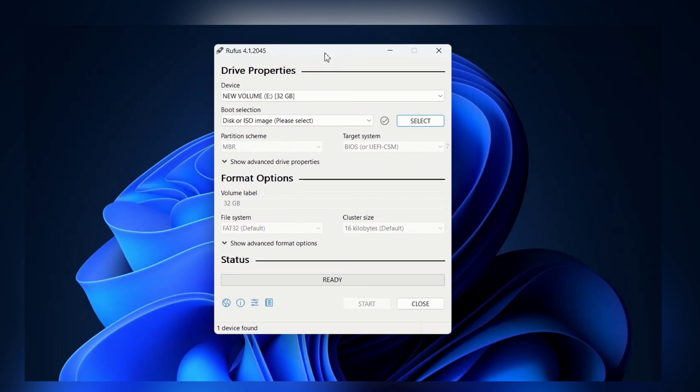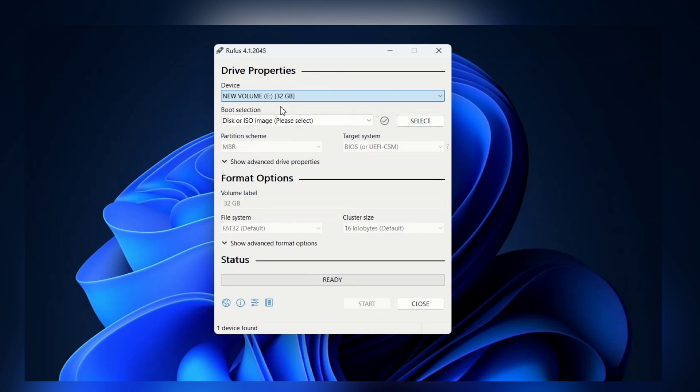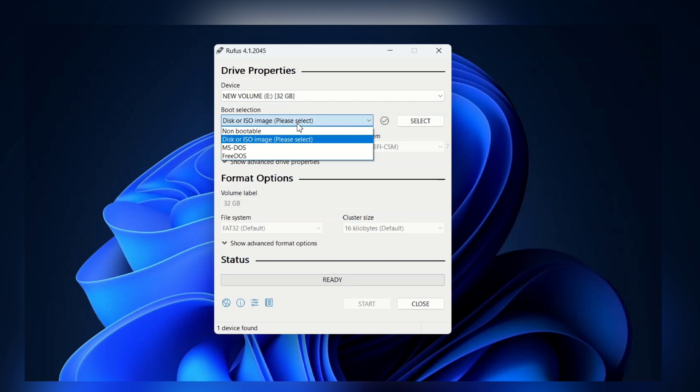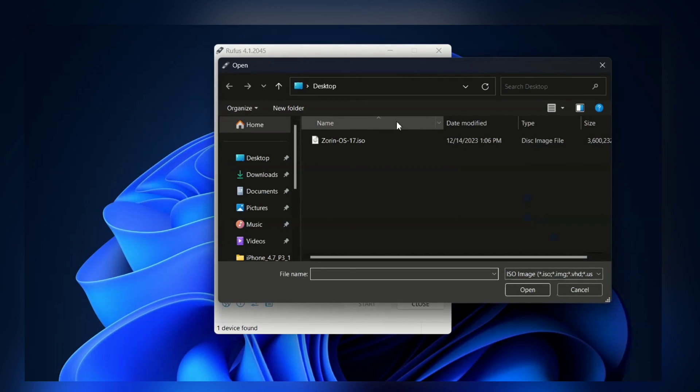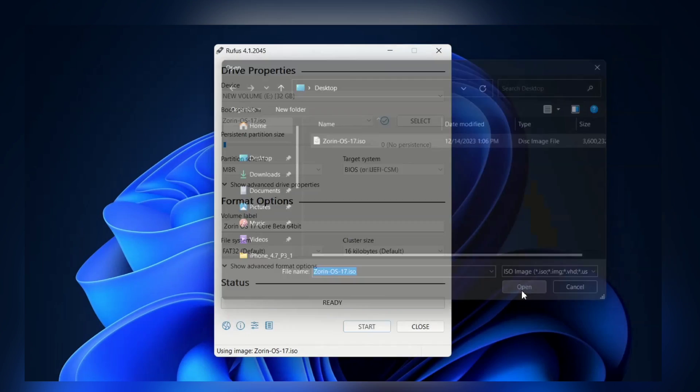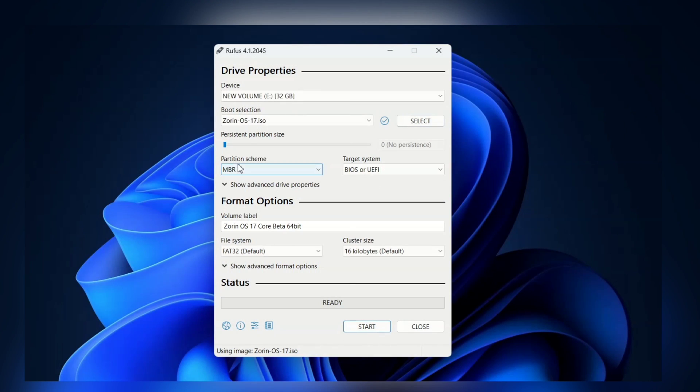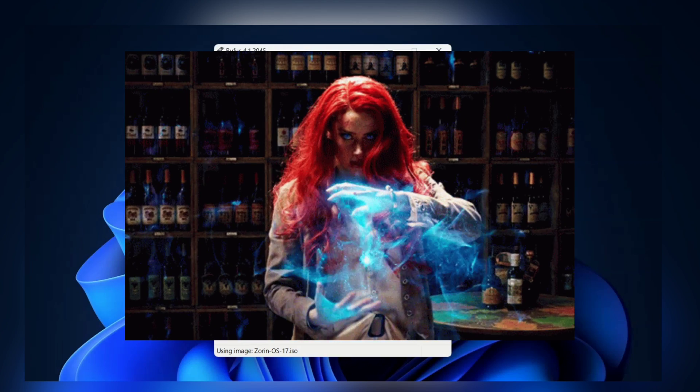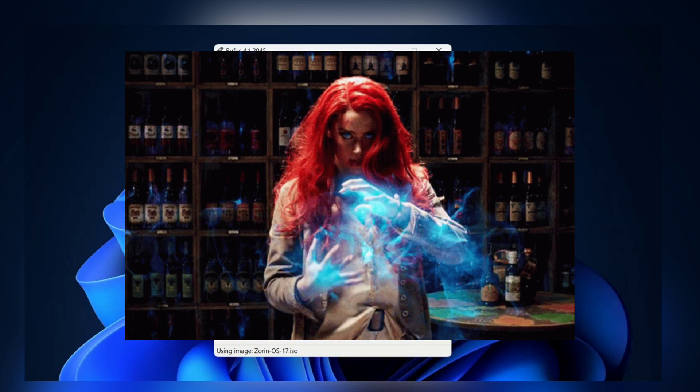In Rufus, we need to select our pendrive first. Here I already selected my pendrive. And here you need to select your ISO file. Let me select Zorin OS 17 ISO file. Here we go. Now, just click on the start button and Rufus will work its magic.